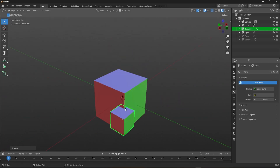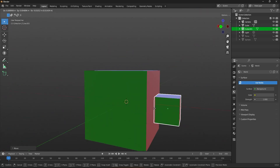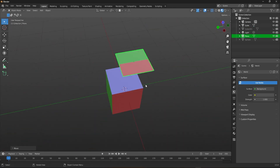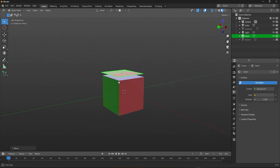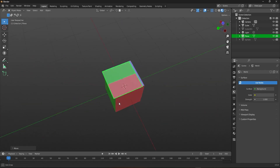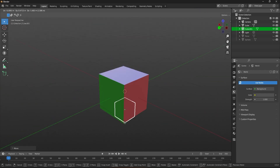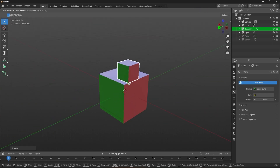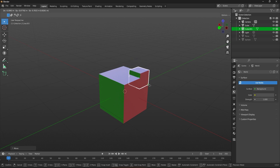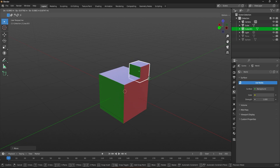Do you struggle with positioning objects accurately in Blender? Do you spend hours trying to get everything aligned perfectly? Well, fear not, because in this tutorial, we're going to show you how to snap objects with lightning speed and precision.